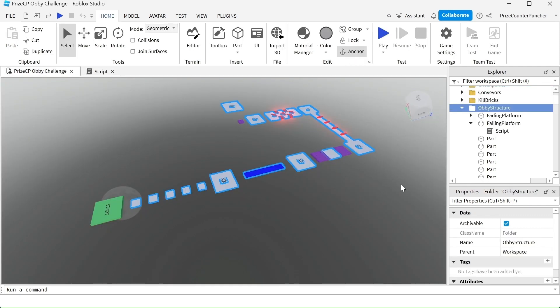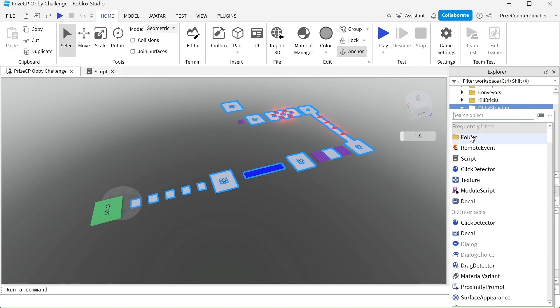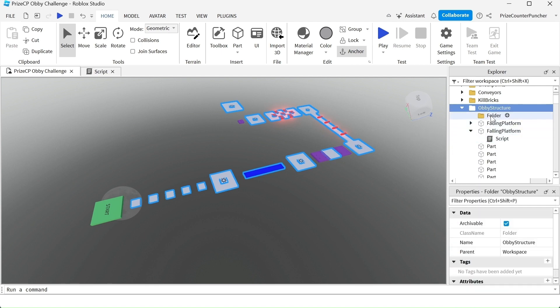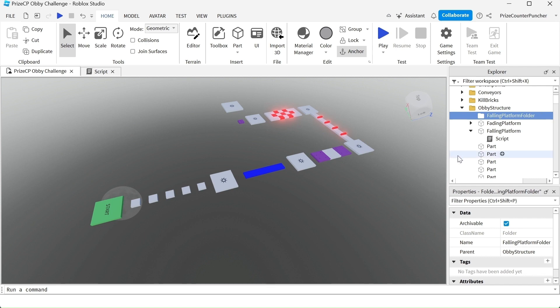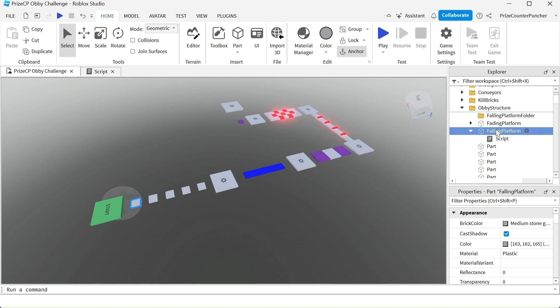To make things clearer I'm going to create another folder and I'm going to name that folder falling platform folder. All right and I'm going to put all the falling platform pieces inside that folder. So the first one is this one right here. I'm going to move that inside that folder.